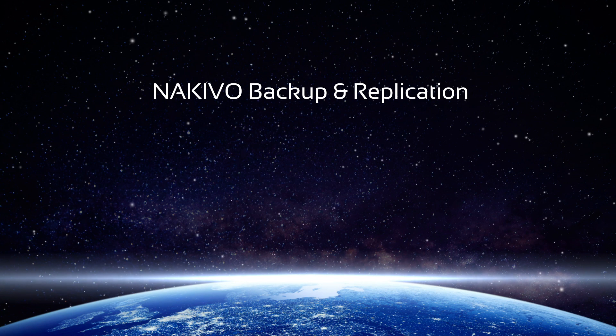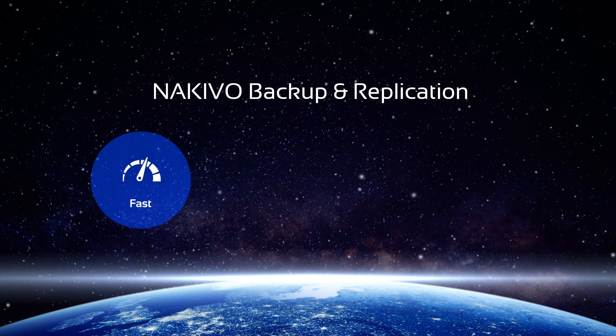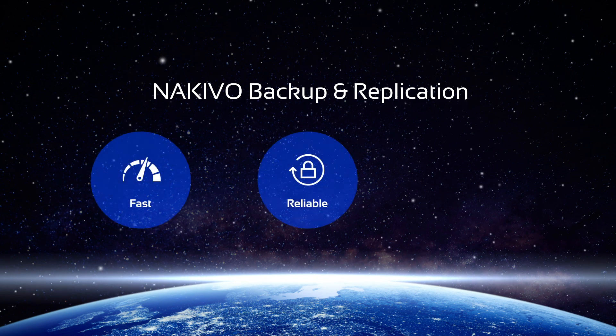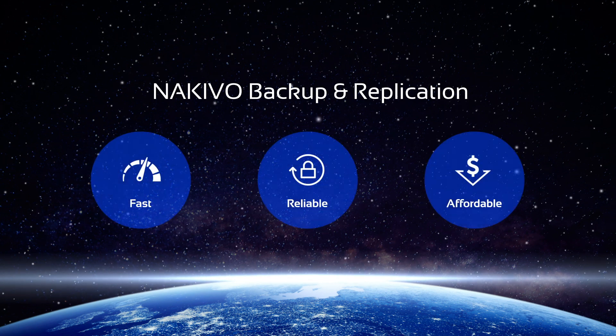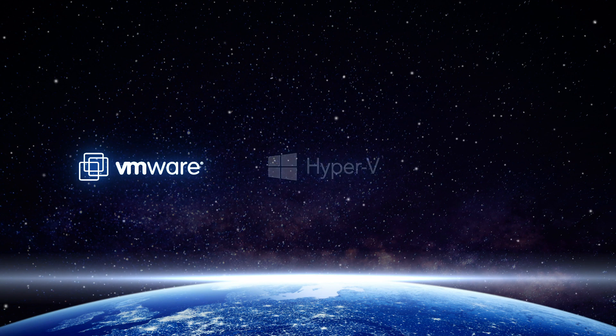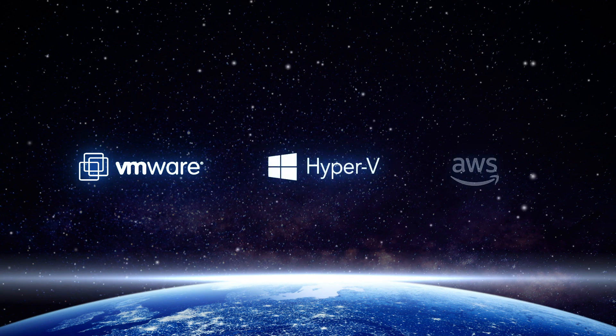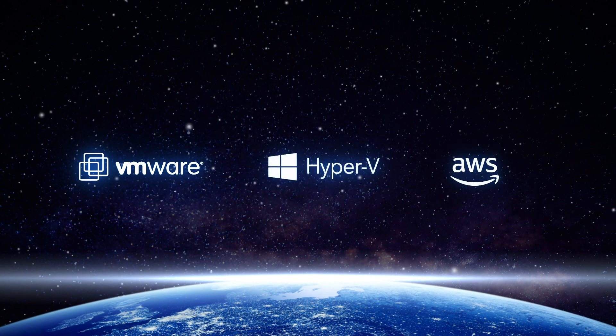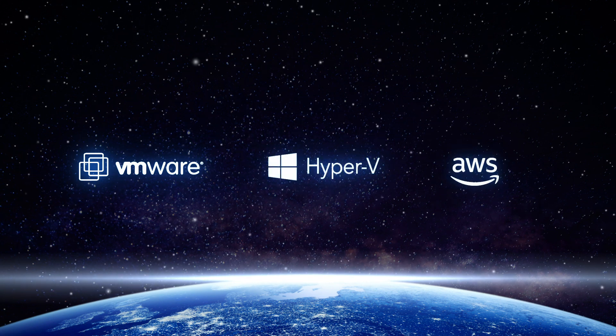NAKIVO Backup and Replication is a fast, reliable, and affordable data protection solution for VMware, Hyper-V, and AWS EC2 environments.